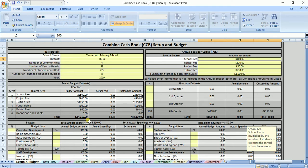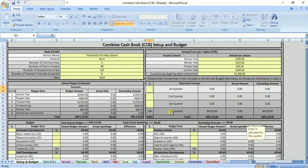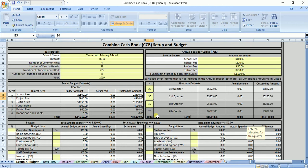Now let's move on to allocating the budget into each of the quarters. Let's say 20% of the annual budget is allocated for the first quarter, 30% for the second quarter, another 30% for the third quarter, and the remaining 20% for the last quarter, which is automatically being set already.